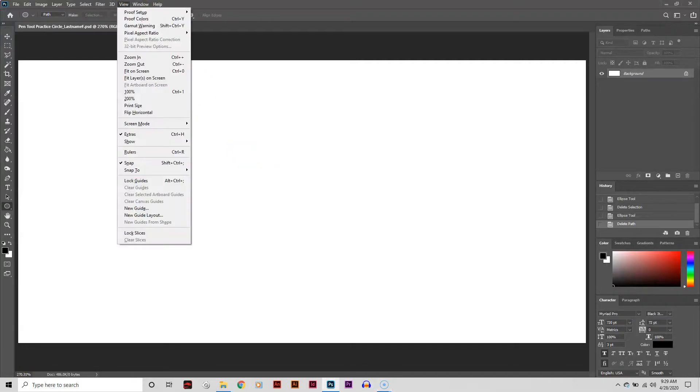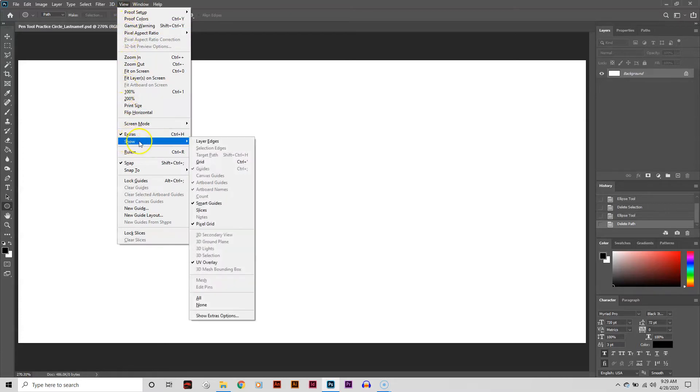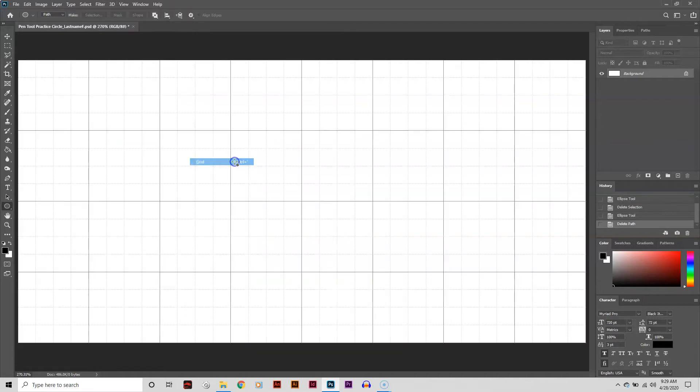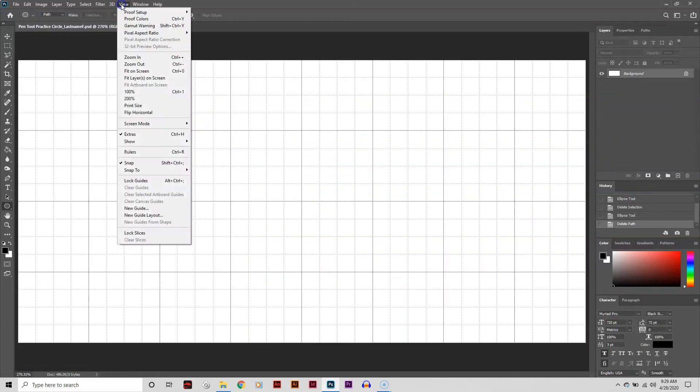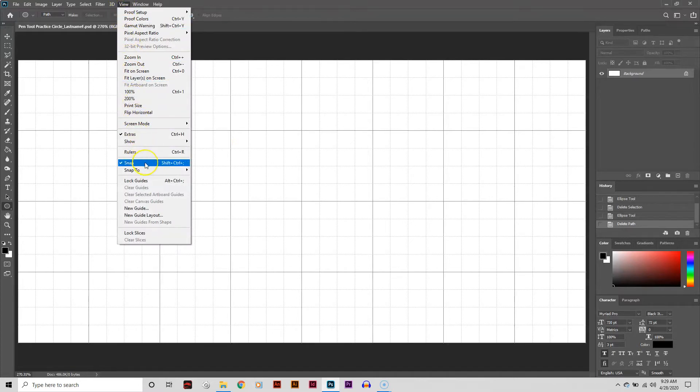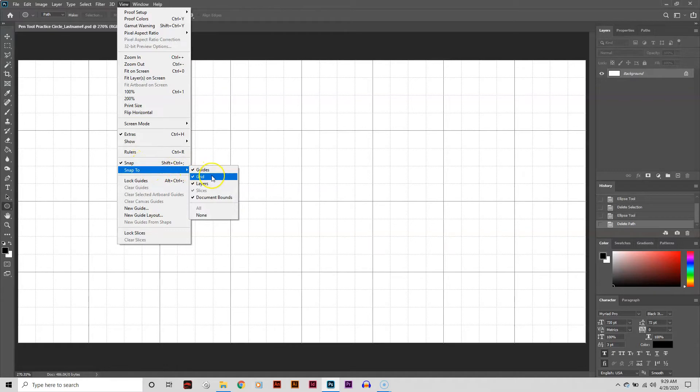I'm going to use a grid to help increase my accuracy. To turn on grids, either go to the View menu and select Show, then check Grid, or simply hit the Ctrl and apostrophe keyboard shortcut. I also want to make sure Snap to Grid is turned on because it'll be a big help as well. Go back to the View menu, make sure Snap is checked, then go into the Snap to submenu and make sure Grid is checked.